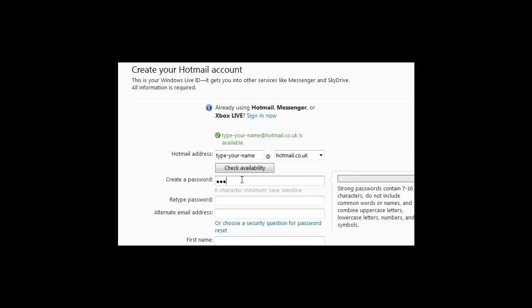Create a password. This needs to be a minimum of six characters. Enter that in twice.